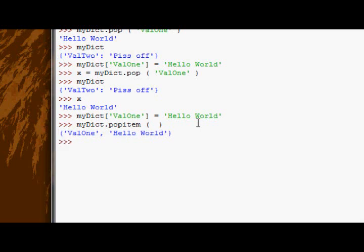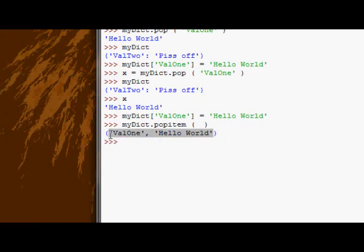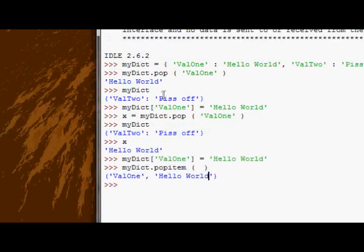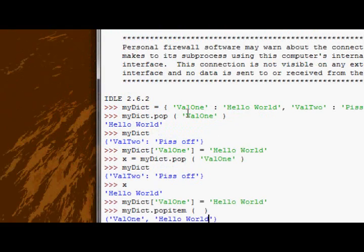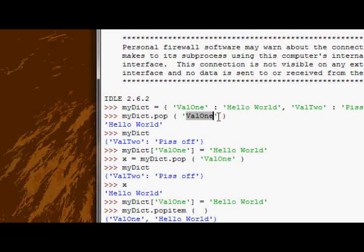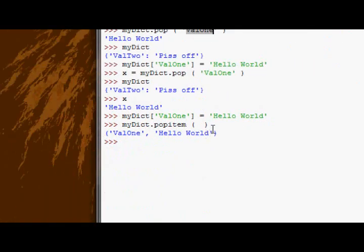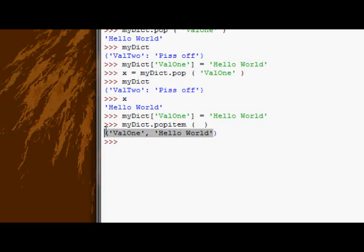It doesn't just give us the value. Because unlike this one where we knew the key that we were getting rid of the value of, here we don't because it's random. So it actually gives us a tuple with both the key and the value.